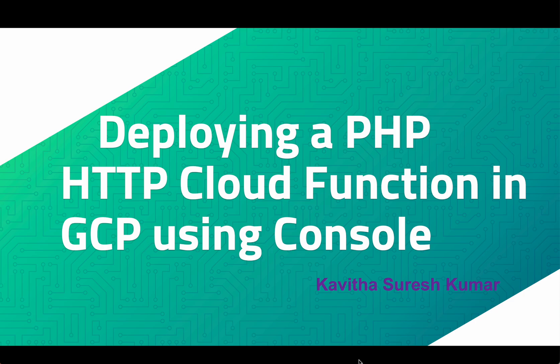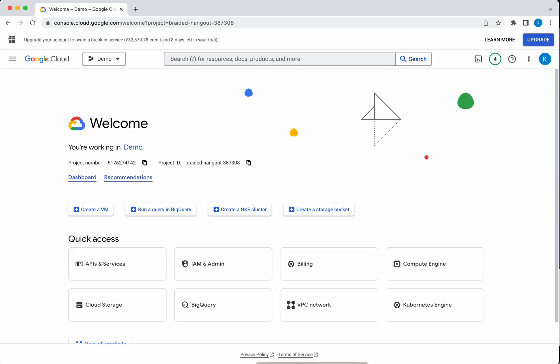Hi, this is Kavitha Suresh Kumar, and in this video I am going to demonstrate how to deploy a PHP HTTP cloud function in GCP using GCP console. I have logged into my Google account. So now we are going to create a cloud function.